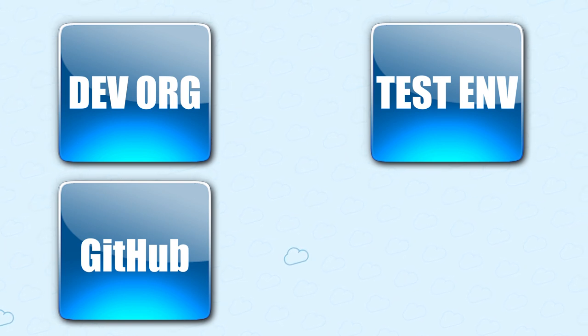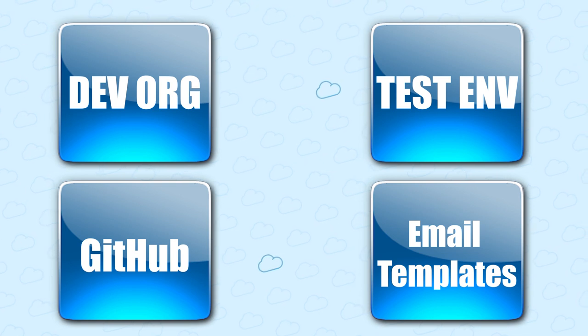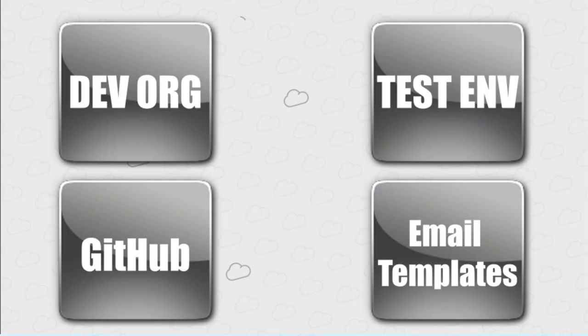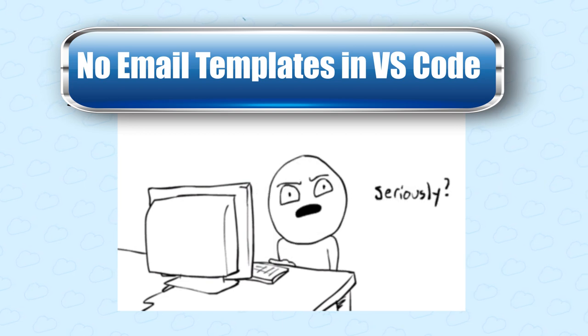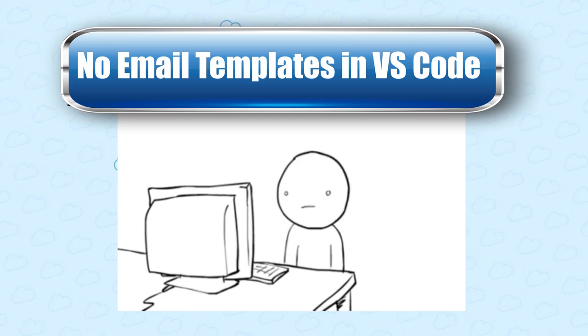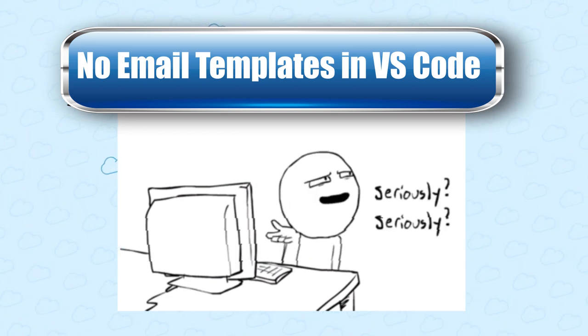Everything seems to be going smoothly until you get to the email templates. Suddenly, retrieving them doesn't work. Try as you might, you can't get your email templates to appear in VS Code.